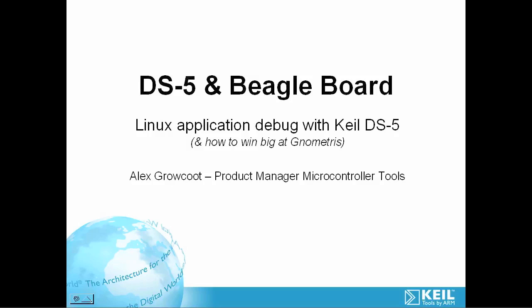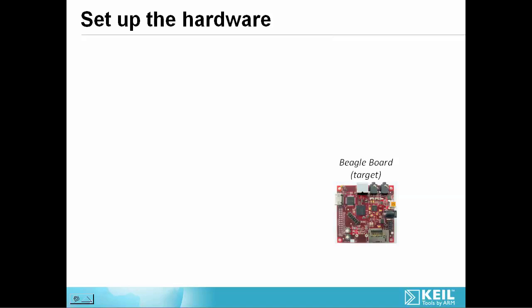To set up our hardware we'll need the BeagleBoard. This will be our target. It's running a Linux kernel and file system that's stored on an SD flashcard.